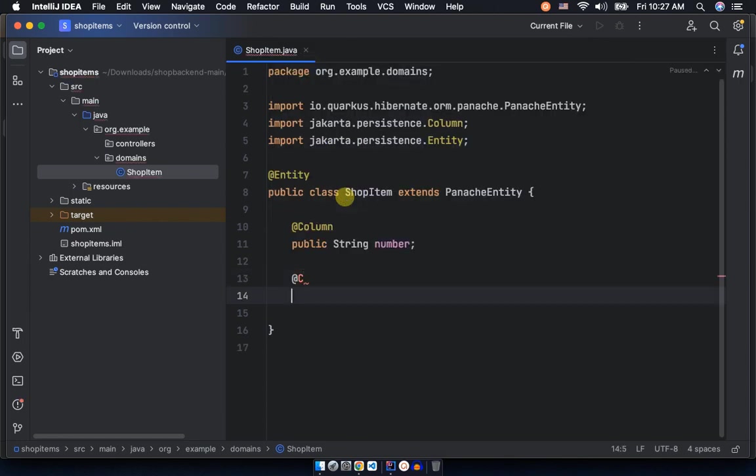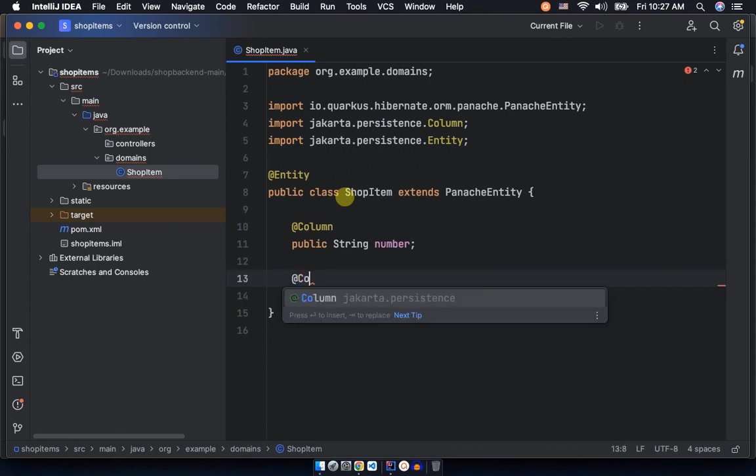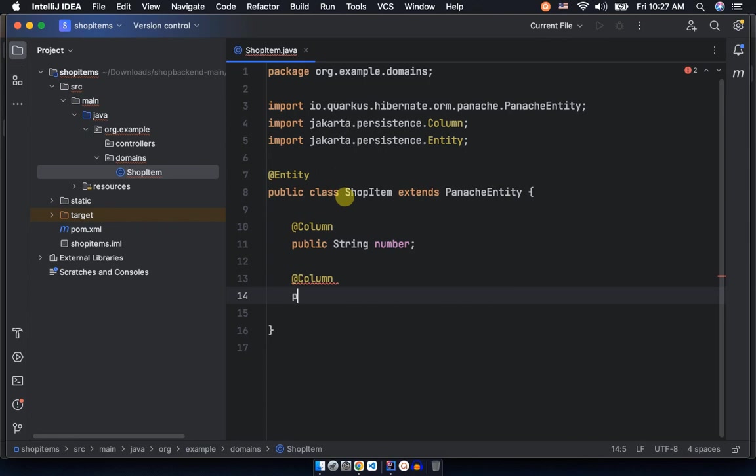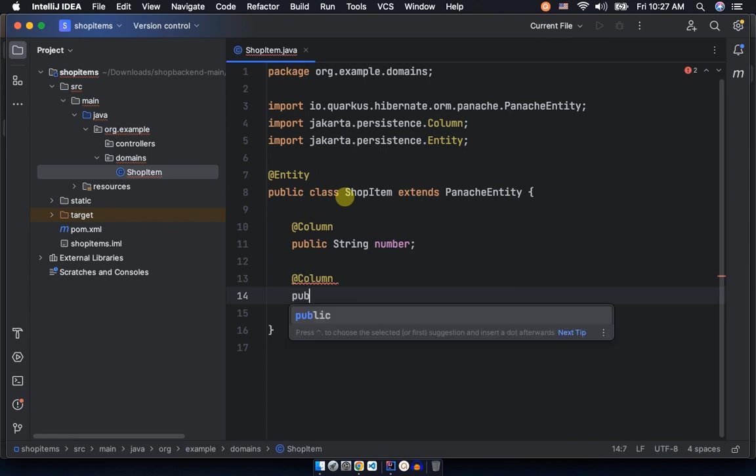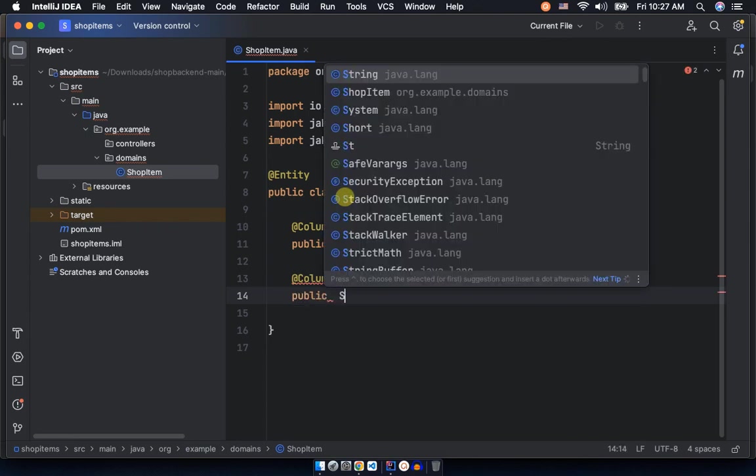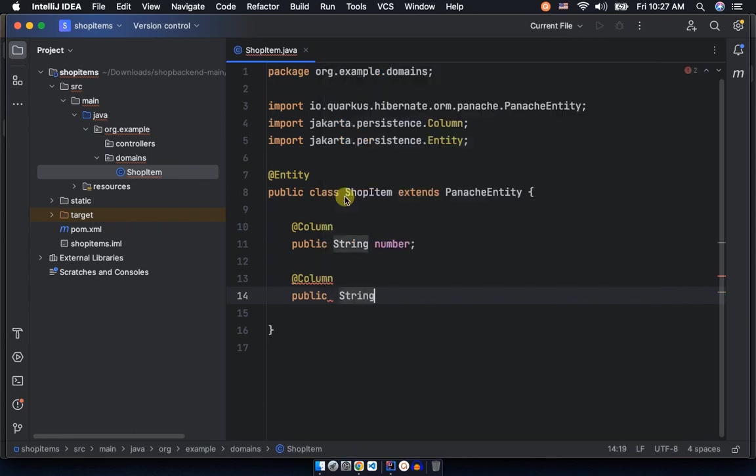Once you have that, then you have data type which is a string, and we're calling it number. So we can now add another field which is after the number, probably a title, which is the name of the item.